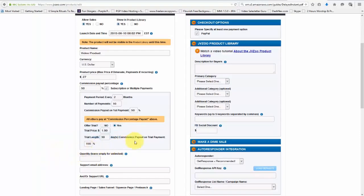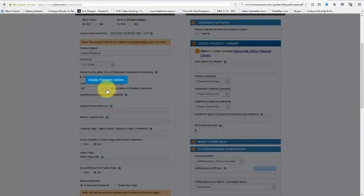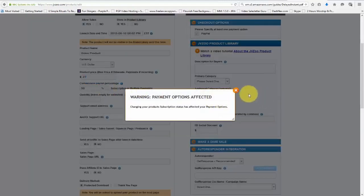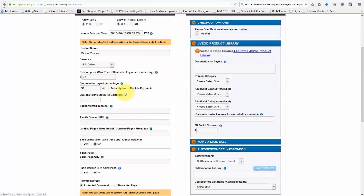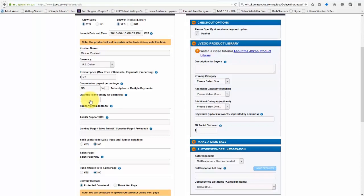So that's how we input that information. I'm going to go ahead and just leave this as is, and then we'll come down and choose the quantity, which if we want to sell an unlimited amount, we would go ahead and leave that empty. Let's say if it was only for a hundred people, we would put that in there. We would put in our support email address, just like this, and our support URL, just like that.